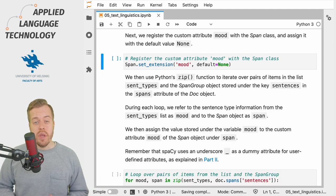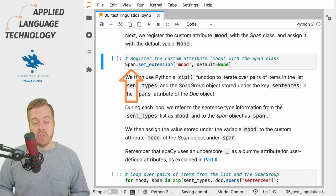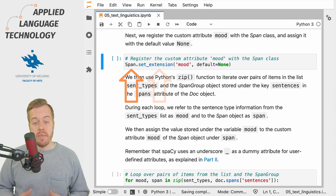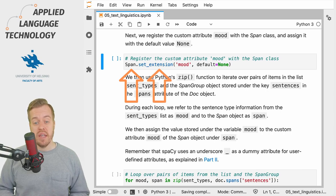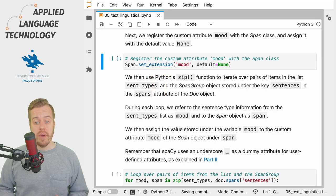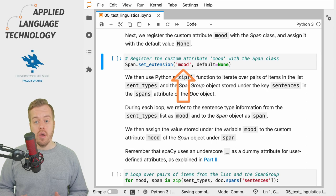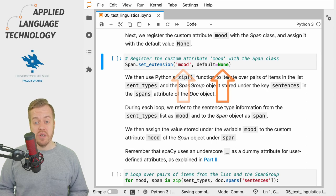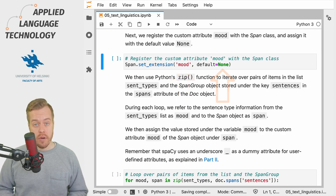Next we call the Span class and its method set_extension, which we use to define a custom attribute mood which has the default value None.